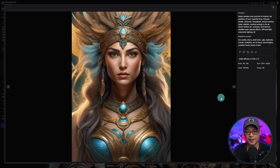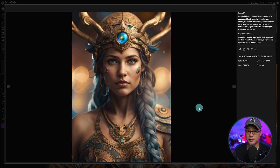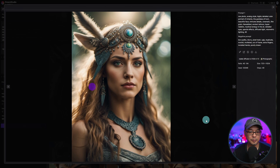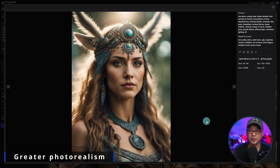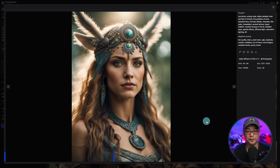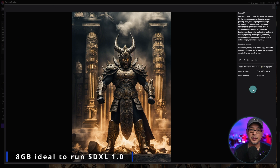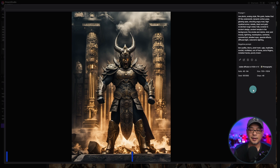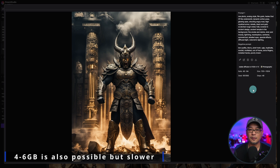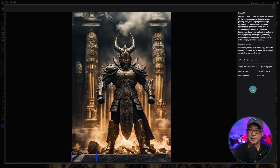Here's more of a CGI example. Then I tried something just a bit more photorealistic — it still has that hyper-realistic look, but tweaking the prompt I was able to get more of an analog style feel. They also mentioned that 8GB GPUs would be fine to run SDXL 1.0 on something like ComfyUI, and you can get away with 4 or 6GB, but it'd be a little bit slower.